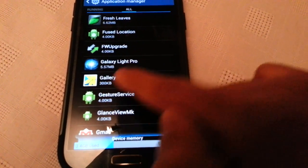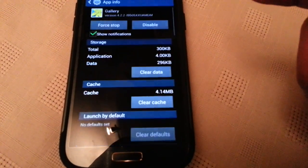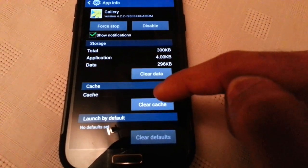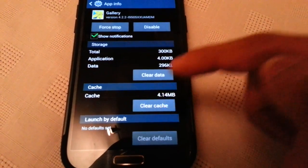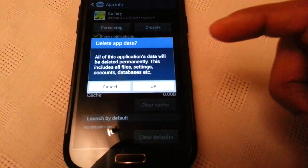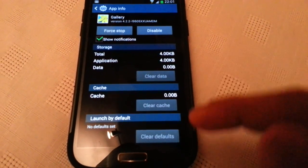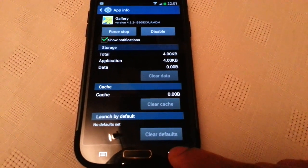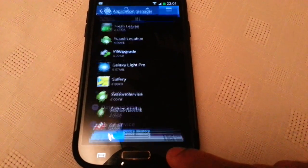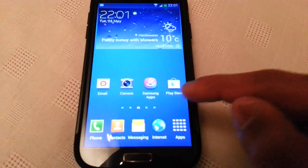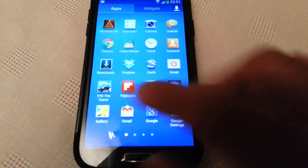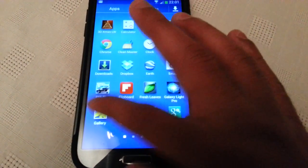There is gallery. And then clear cache. And clear data. And now all your Picasa pictures should be gone.